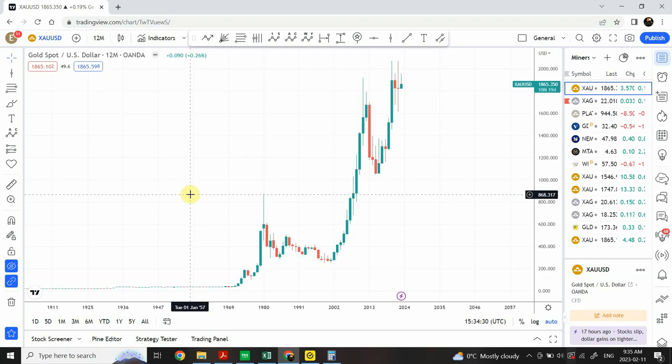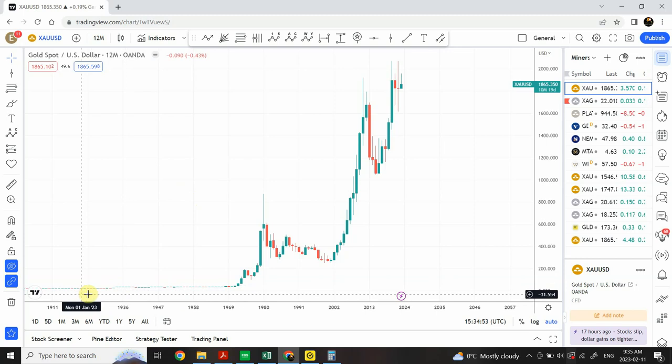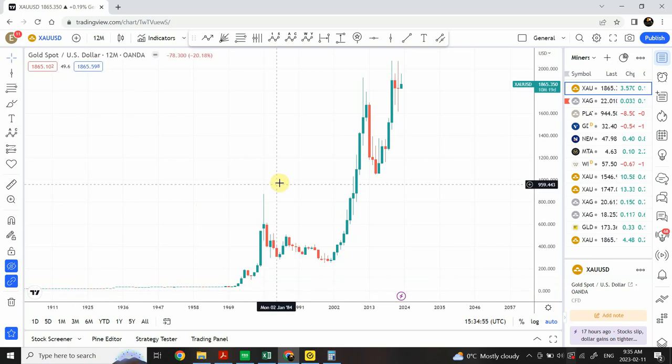Welcome back to my YouTube channel Elliott Wave Principal. I'm your host Shaheen. In today's video we are going to start from a 100-year-old chart in gold. We are going to include 100 years of data and then zoom in step by step to the daily time frame and see what's expected to happen.